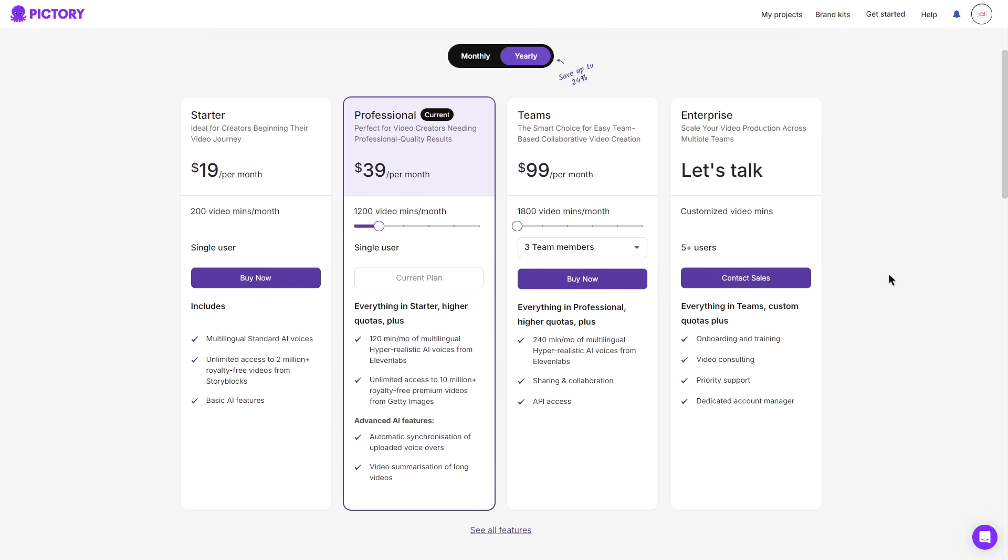The team's plan offers everything in the professional plan. You get 240 minutes per month of multilingual hyper realistic AI voices from 11 labs. You gain access to of course share and collaborate with other members that you choose and you gain API access.